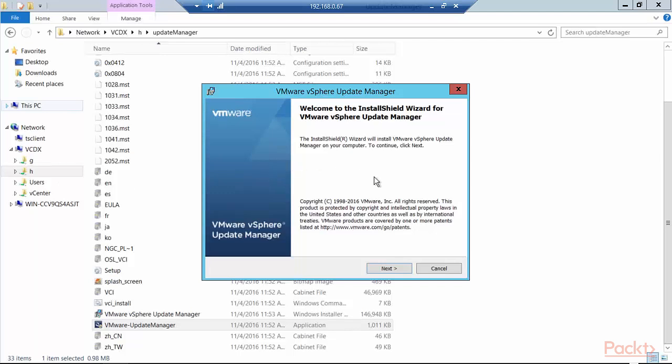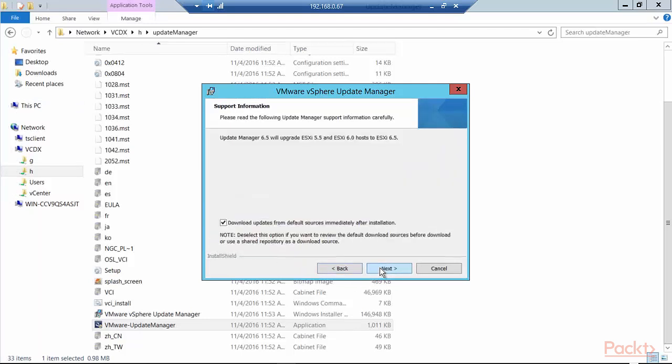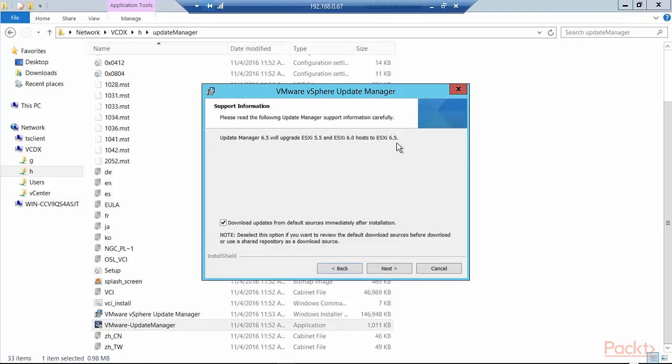And we will now install the VMware vSphere Update Manager by clicking Next. I accept the terms, I click Next. Now it says it will upgrade ESXi 5.5 and 6.0 host to ESXi 6.5. And in our labs later on, we will actually go through the process of updating an ESXi 6.0 host to ESXi 6.5.